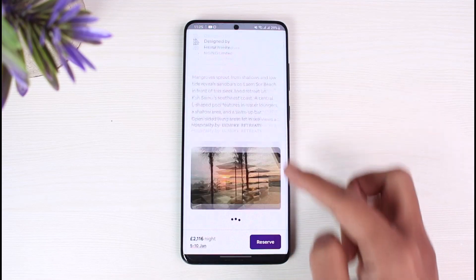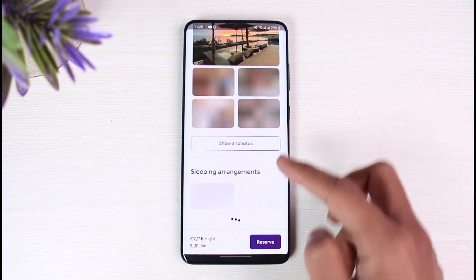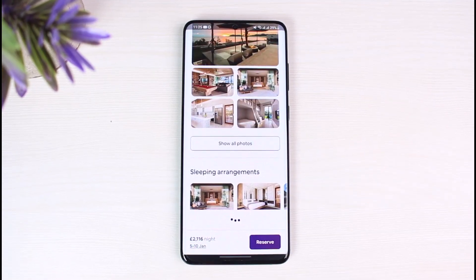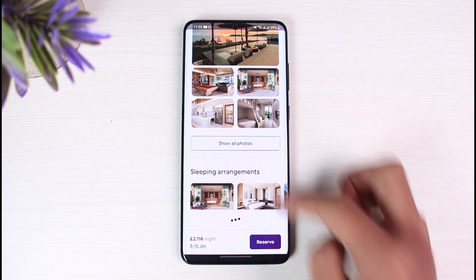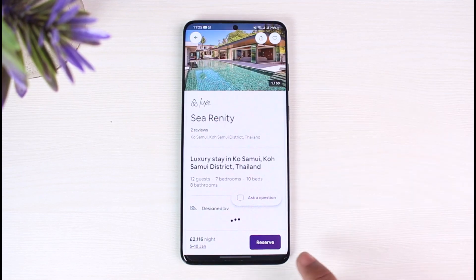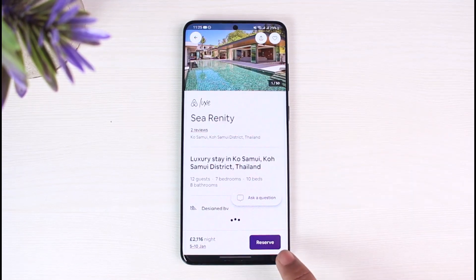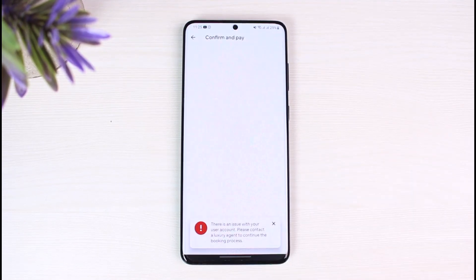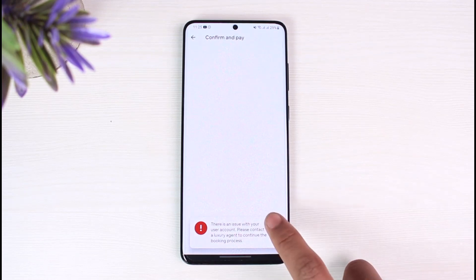Once I choose a place, you'll find all of the details along with the price and everything else, as well as all the facilities that this place currently offers. What we have to do is select the option called Reserve from the bottom right corner.